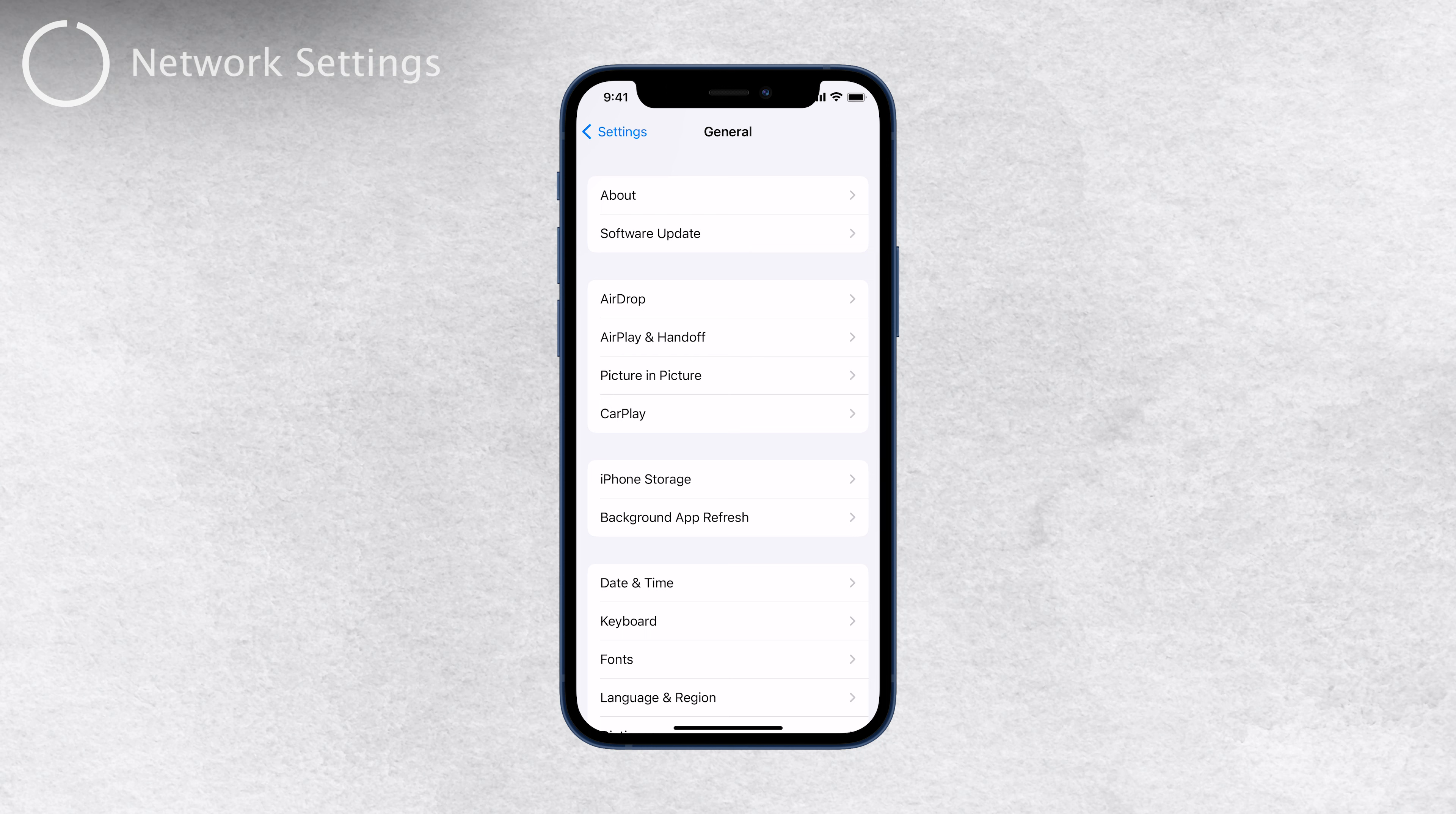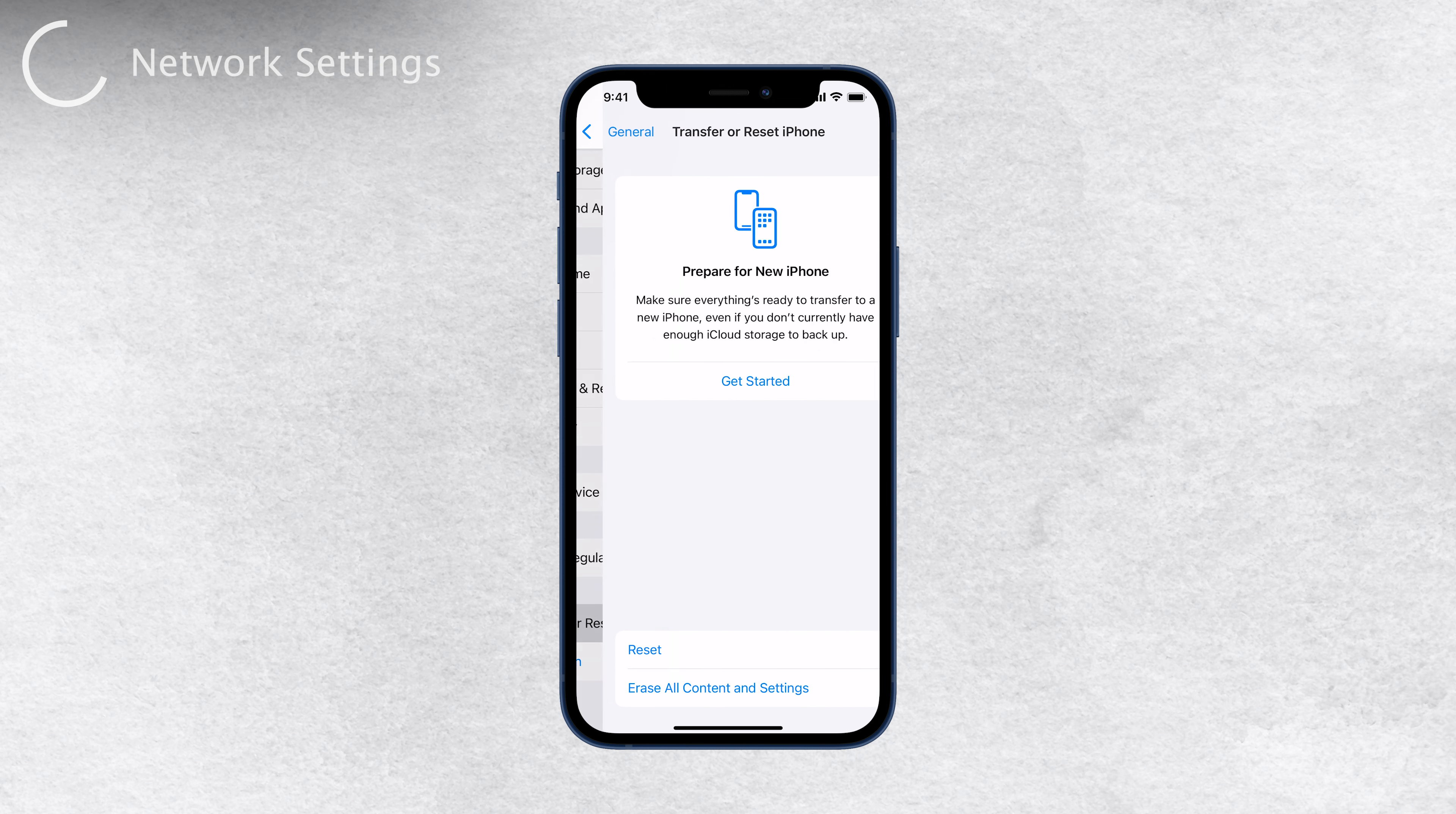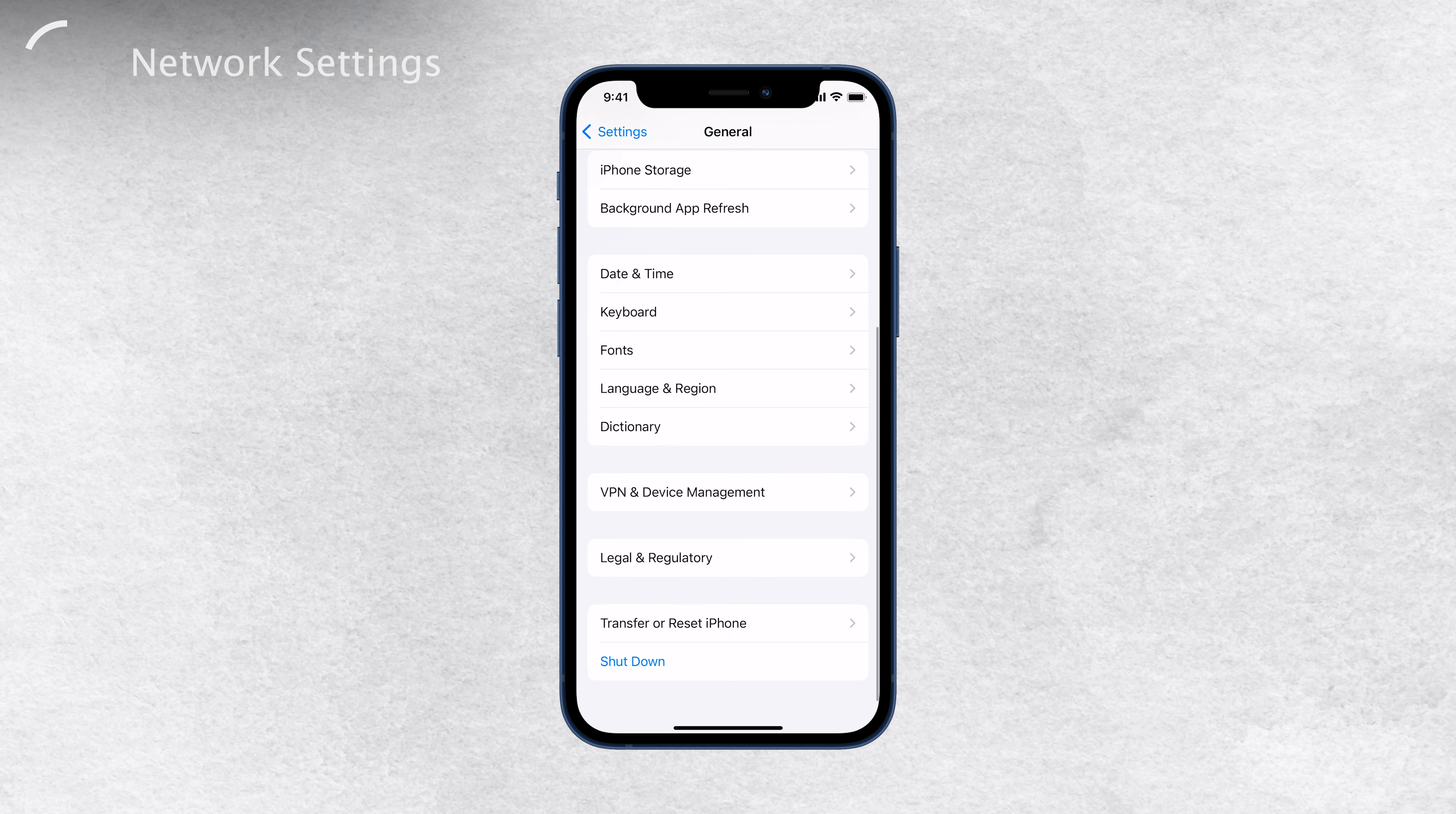If the problem persists, you can try resetting your network settings. To do this, head over to Settings, then tap on General, followed by Reset, and select Reset Network Settings. After the reset, make sure you have a stable network connection, and check if apps are allowed to use data over Wi-Fi and cellular. Try checking for the update again after performing the network reset.